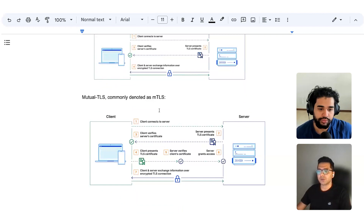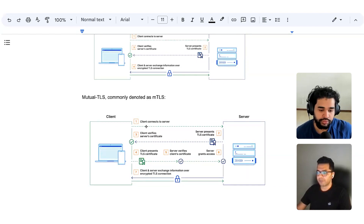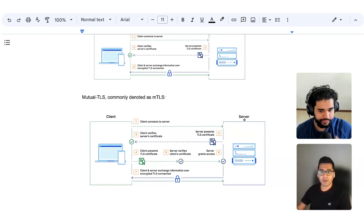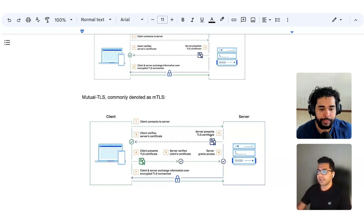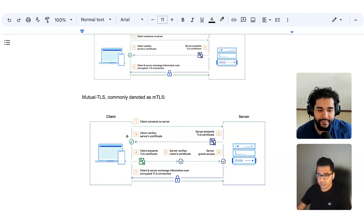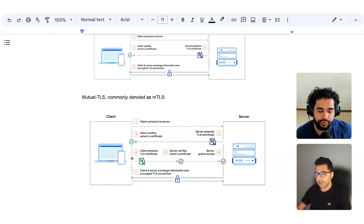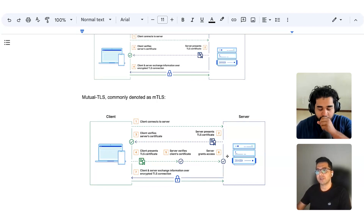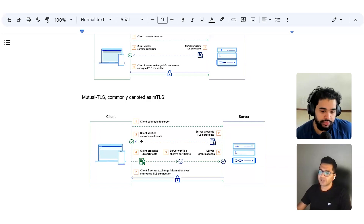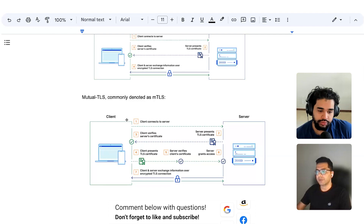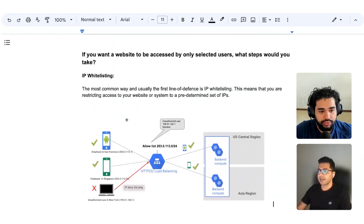With mutual TLS, both the client and the server have to establish that they are who they say they are before communication can be established. For example, let's say Salesforce is trying to access SAP. Salesforce connects to SAP, and SAP sends its TLS certificate to Salesforce. Salesforce checks whether the certificate is valid. In exchange, Salesforce also has to present its certificate to SAP. SAP checks whether the certificate presented by Salesforce is valid. Once both certificates have been validated, only then communication can be established.